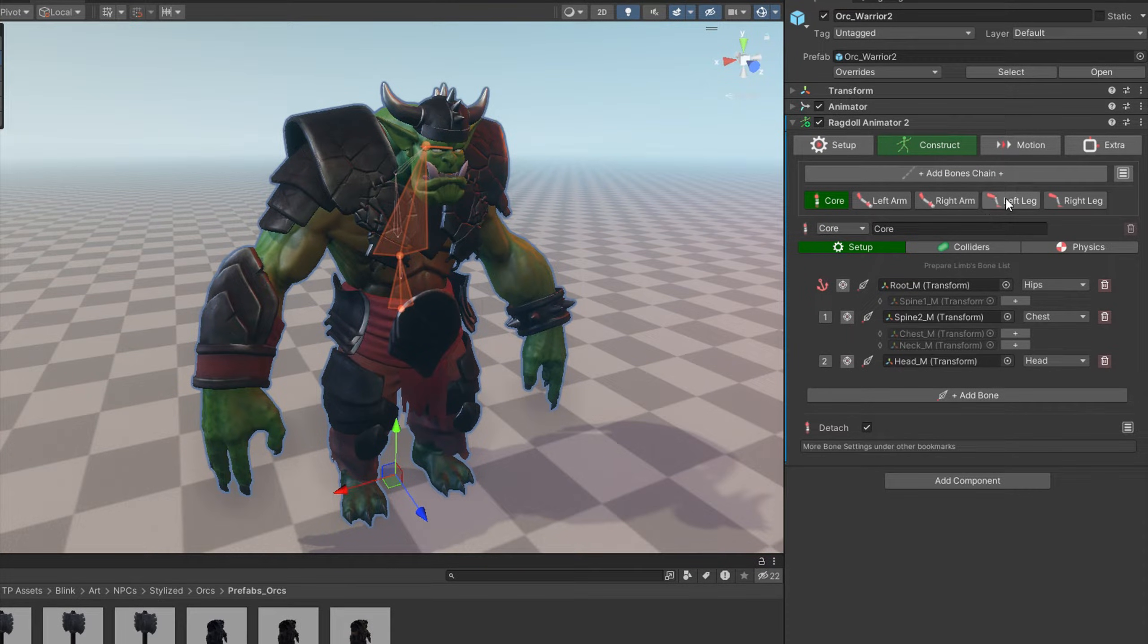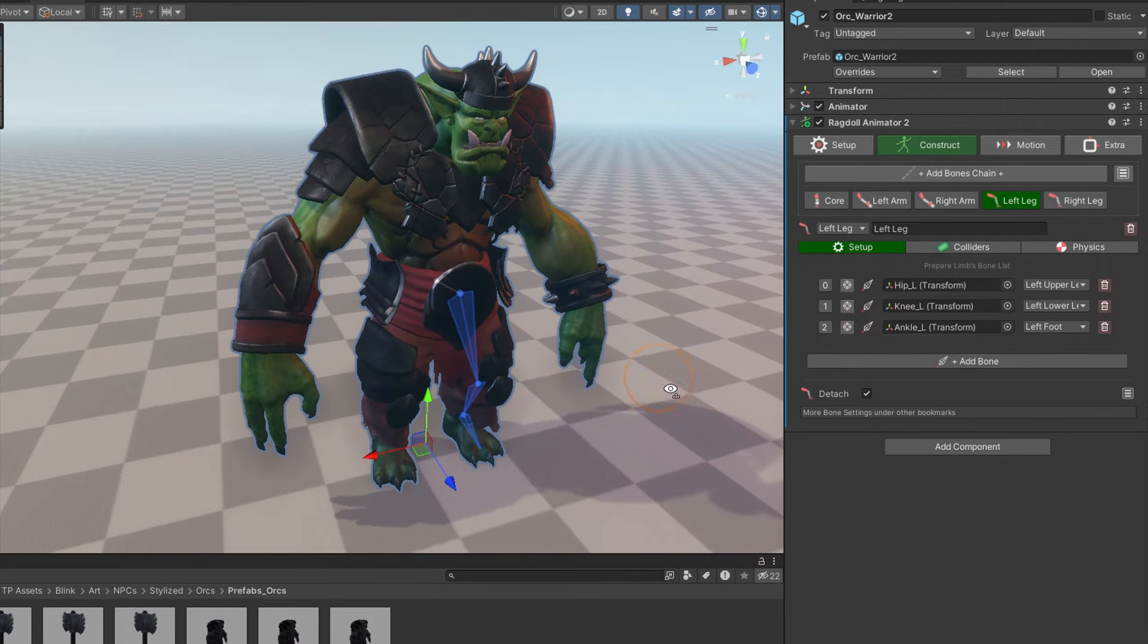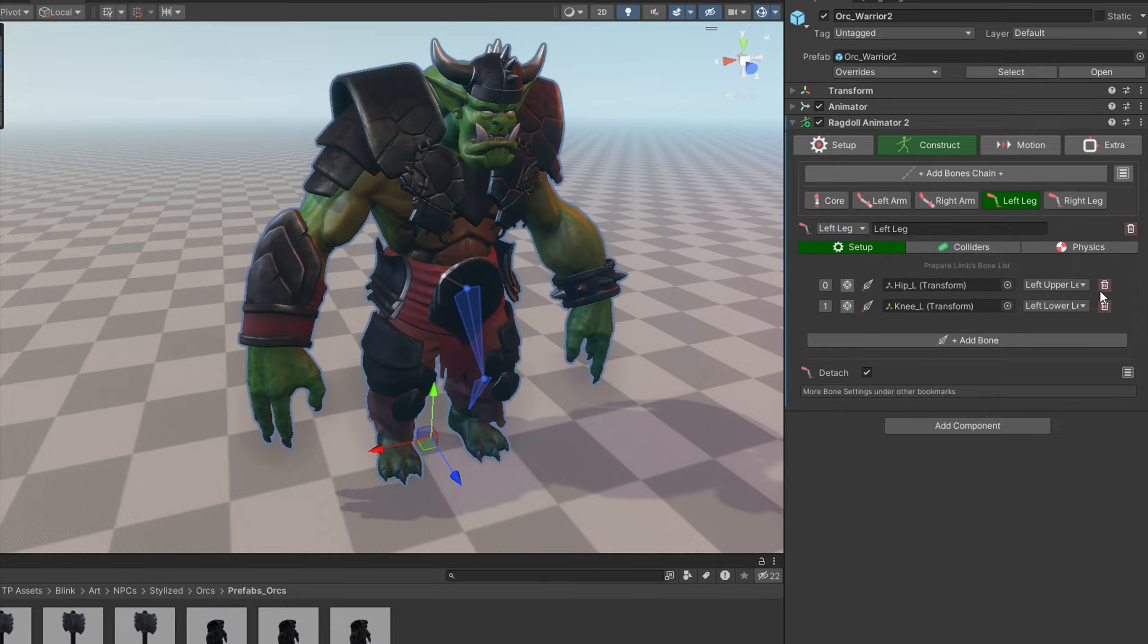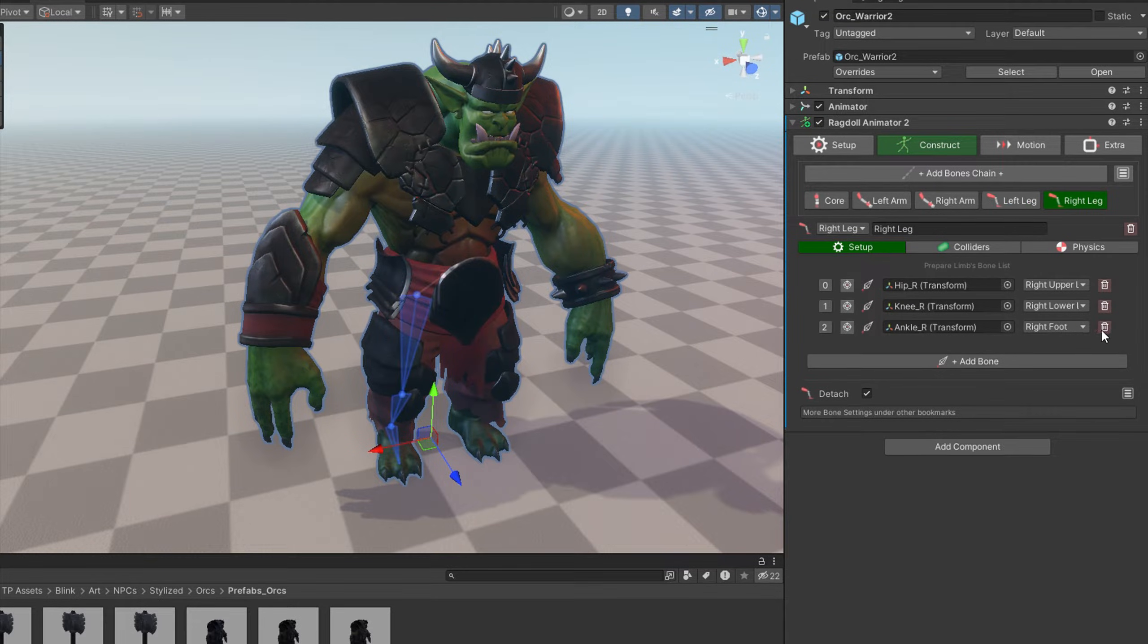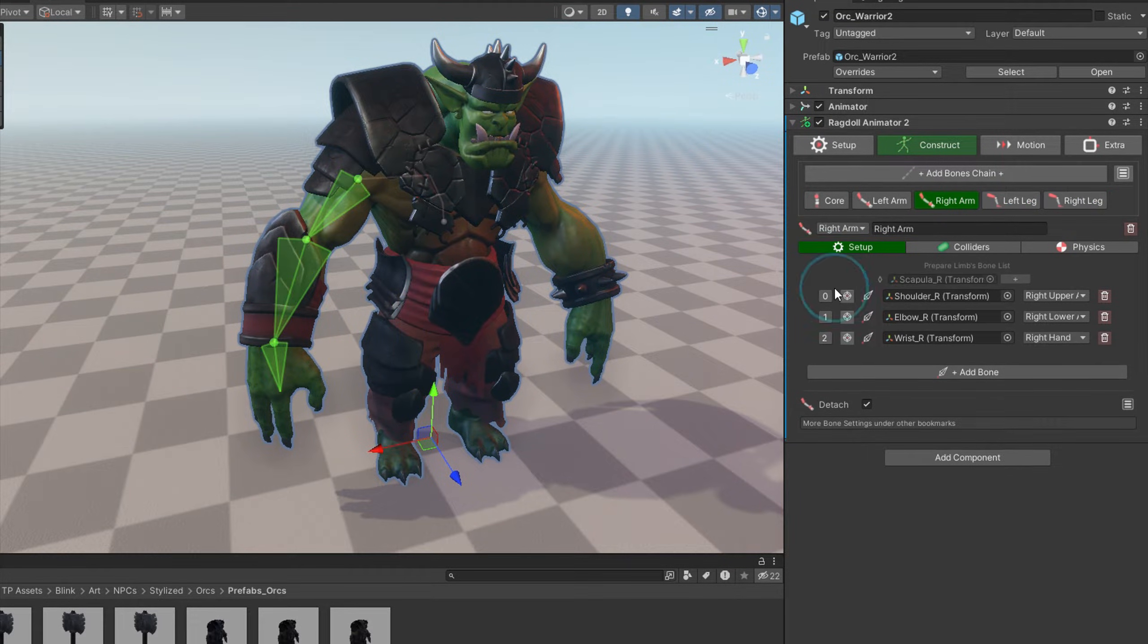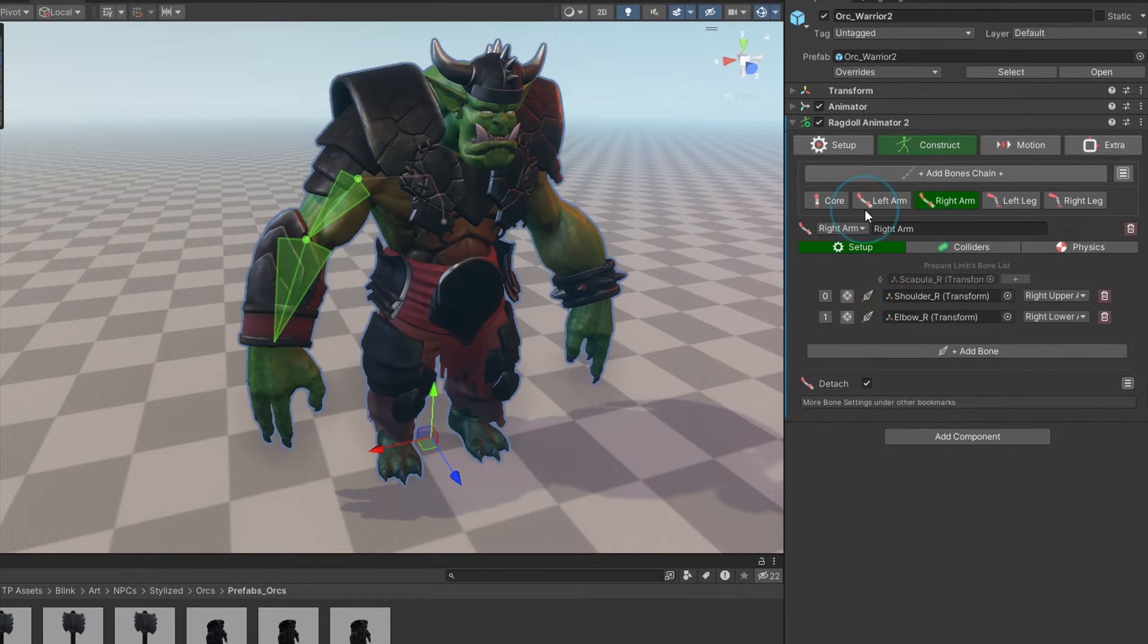You can even go with legs, like including just two bones, so it's even simpler. The same with arms, if you don't need hand physics.